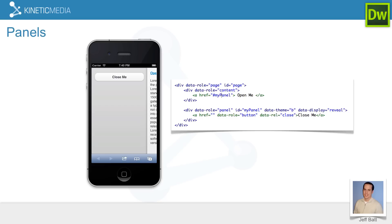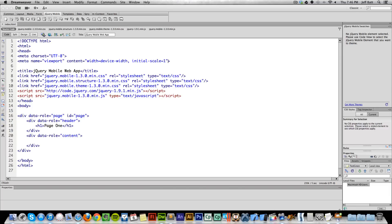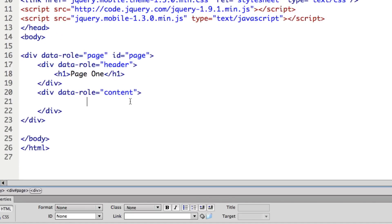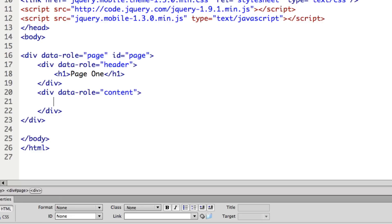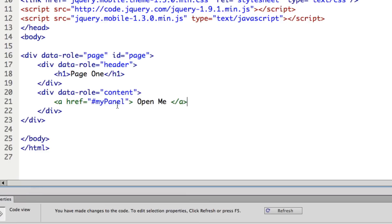We're going to dive right into this. I'll skip over to Dreamweaver — I already have a starting project. This project just has a simple page with nothing inside the content. We're going to start with blank content. Within this content, I'm going to add a hyperlink. This hyperlink is going to link to something called My Panel. I haven't established what My Panel is yet, but I wanted to initiate the opening of this panel by clicking on this link.